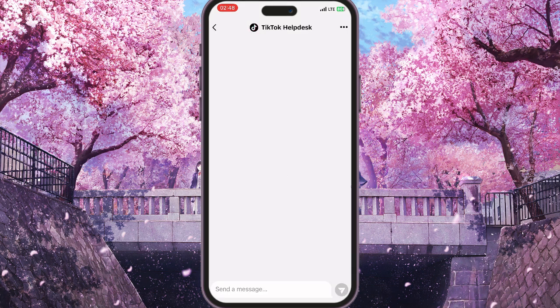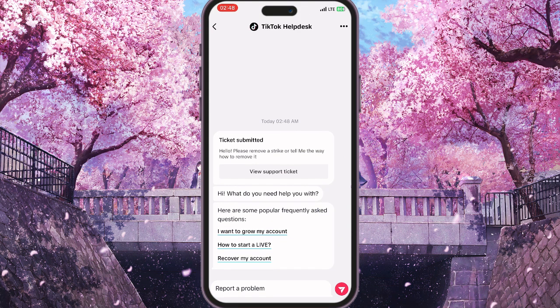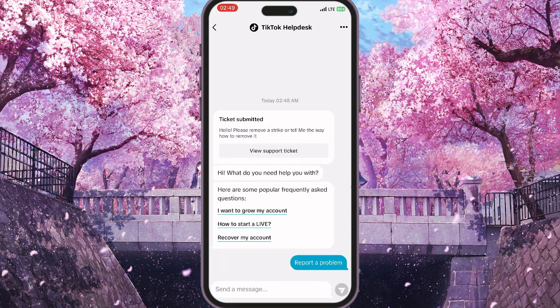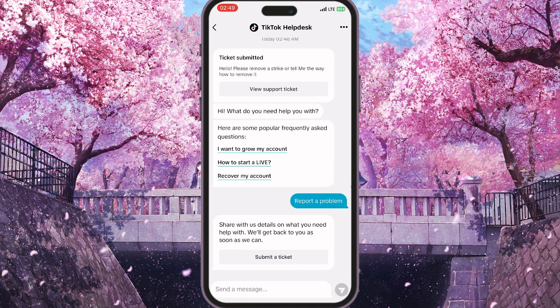Here you need to send a message something like 'report a problem' and send it. The bot will respond with a 'submitted ticket' button.